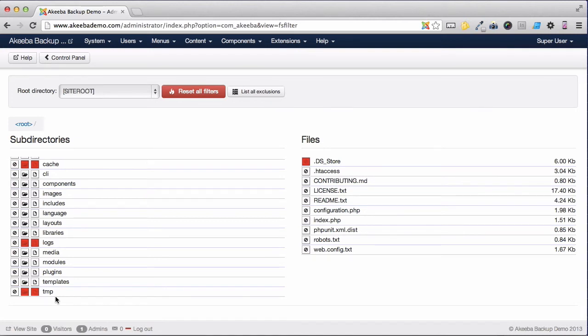Don't worry, when you restore your site from a backup, Akiba includes empty folders for these three.